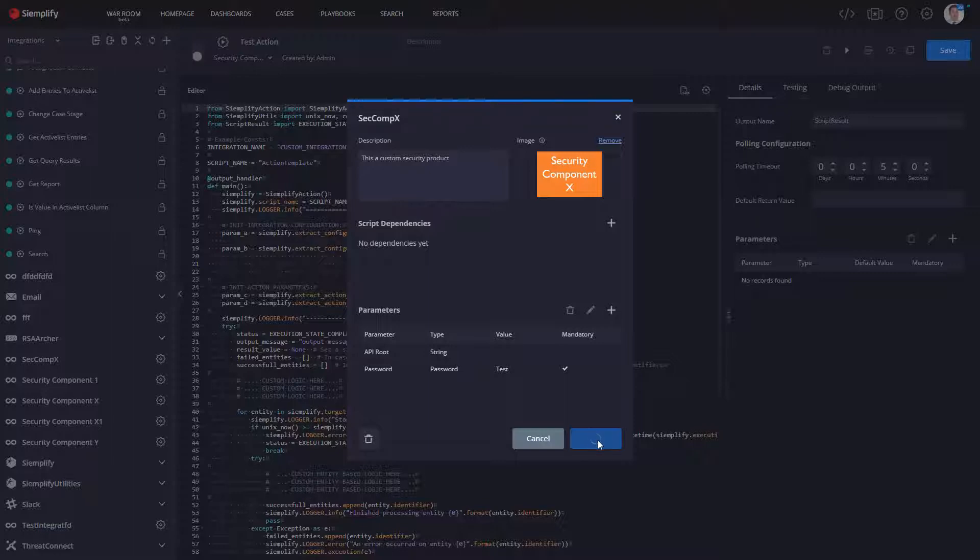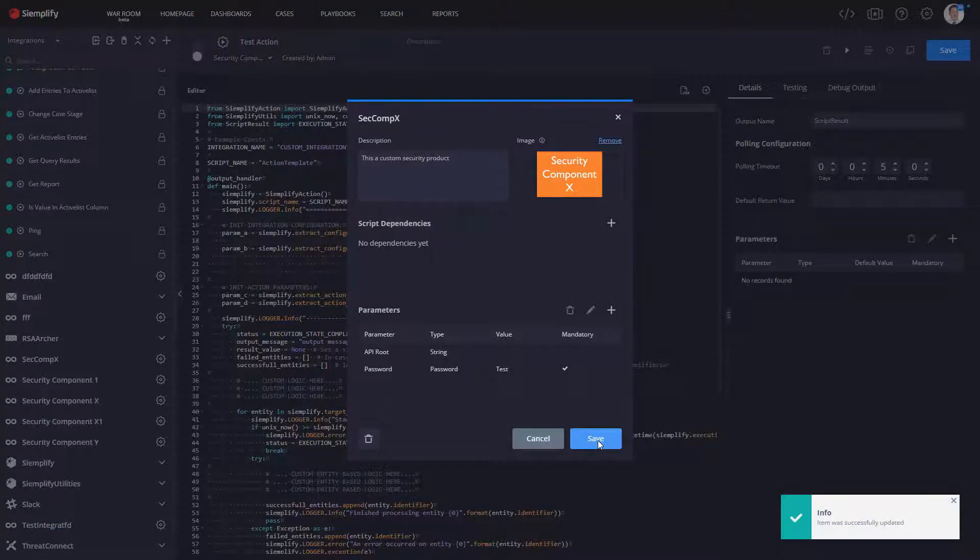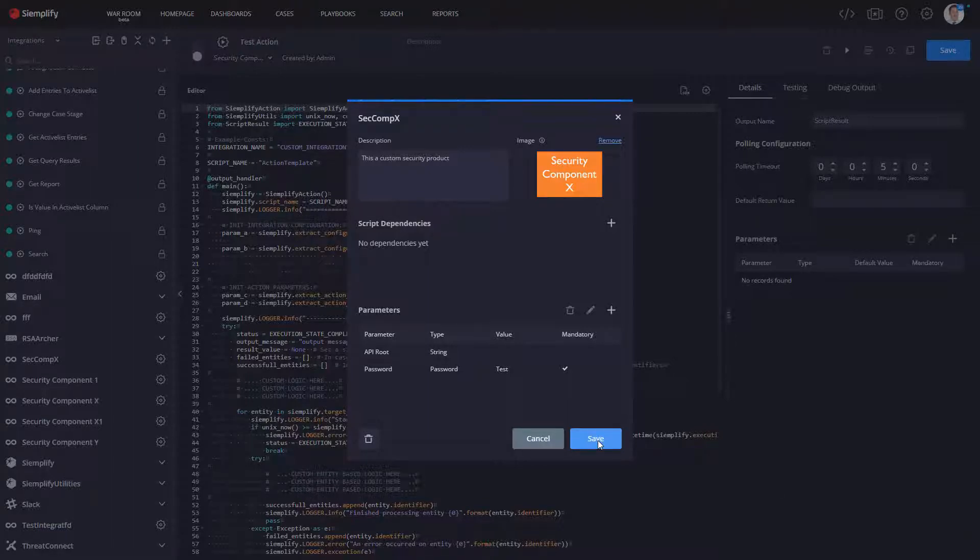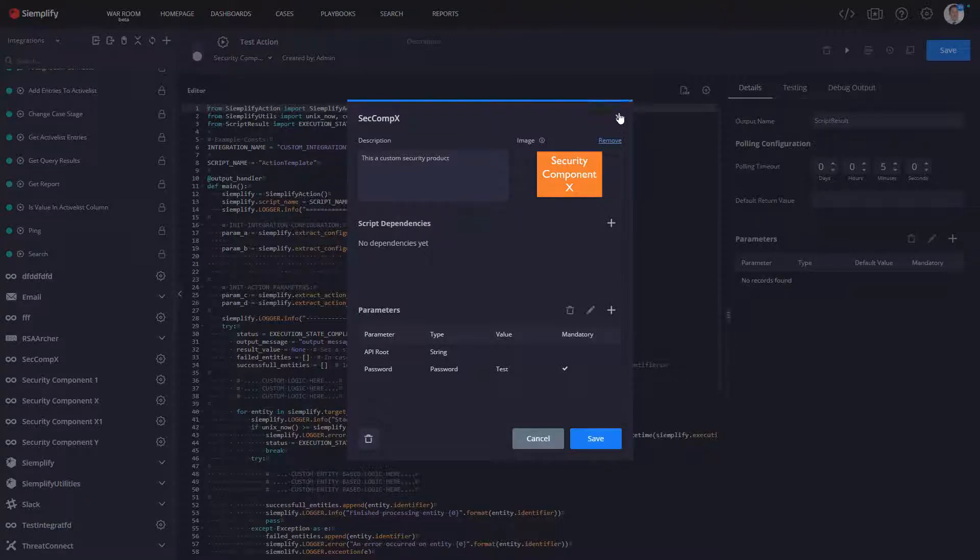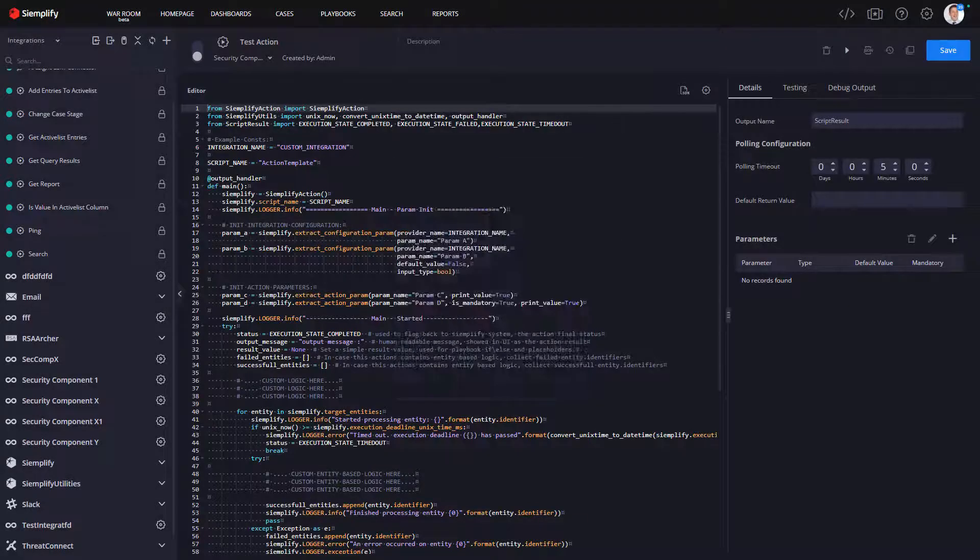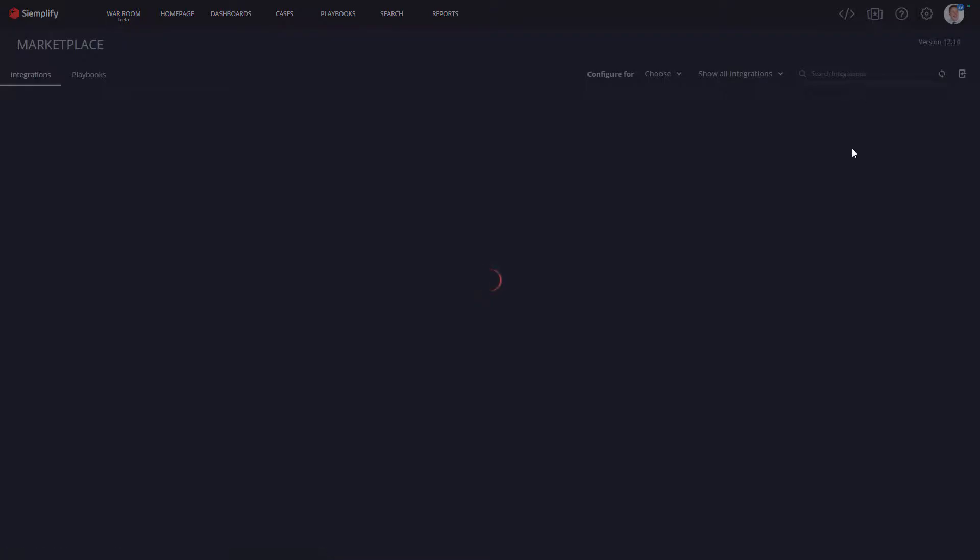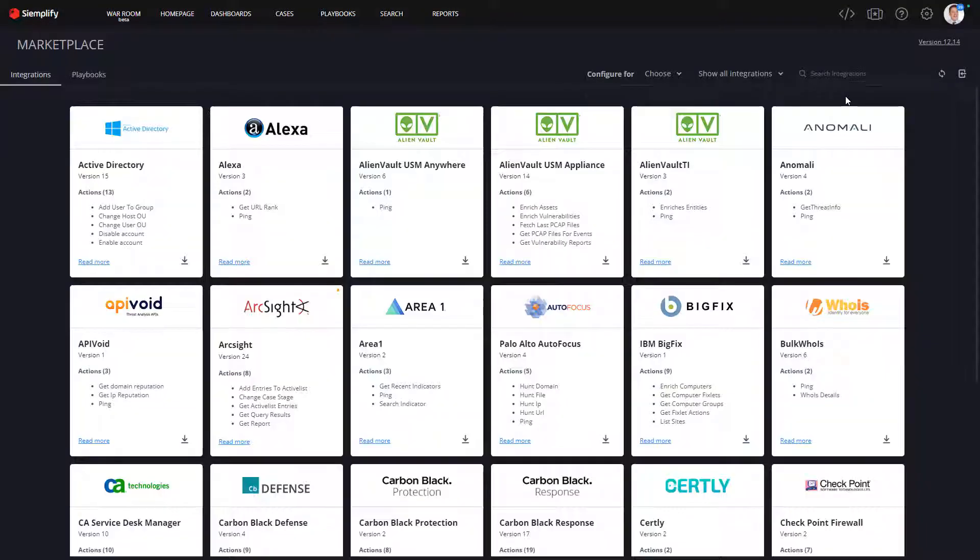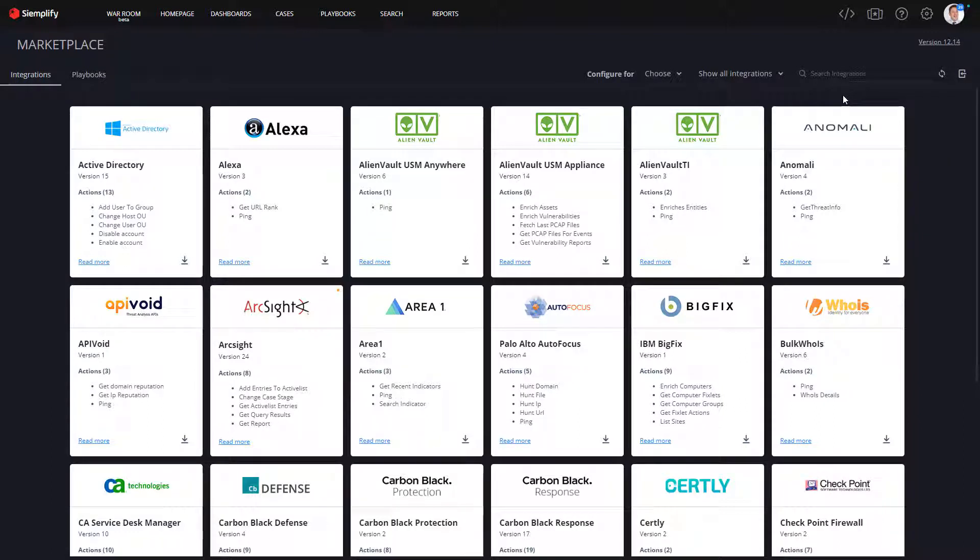So the great thing here is not only am I giving our customers the ability to create these custom integrations and make use of all the great capabilities within the IDE, when we go to the marketplace, here's where this really becomes extremely valuable. In the SOC, there are going to be engineers and architects that are going to be doing all of these custom integrations. They're the programmers.